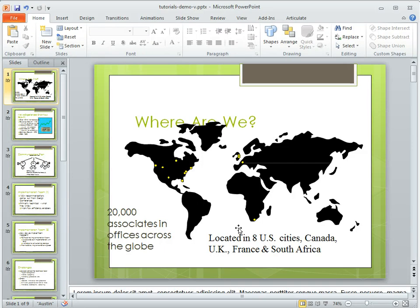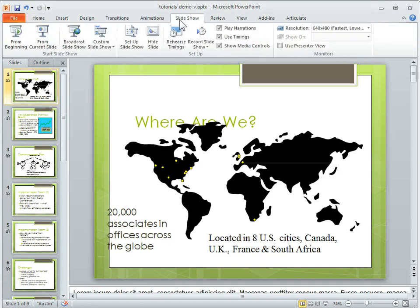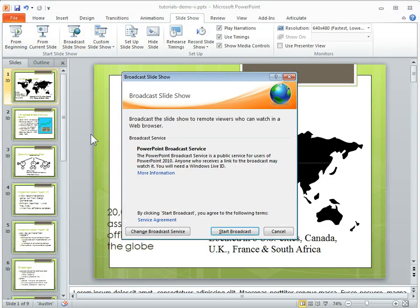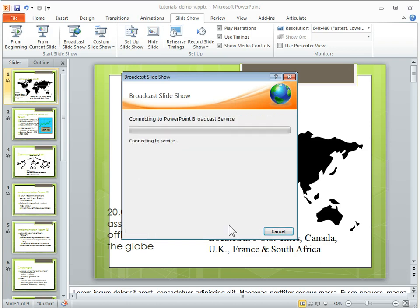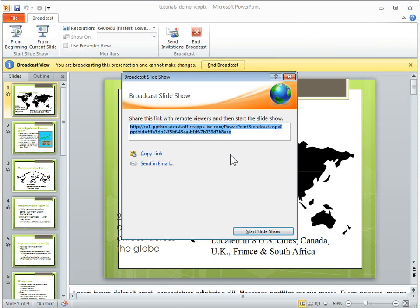So all you need to do is click on the Slideshow button, select Broadcast Slideshow, and then what'll happen is if you click the Start Broadcast button, you're going to get a link that you can email to somebody else.